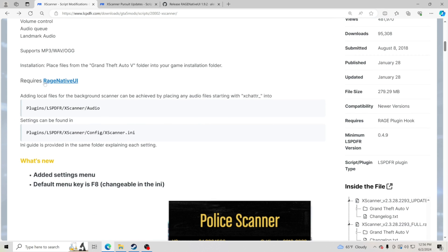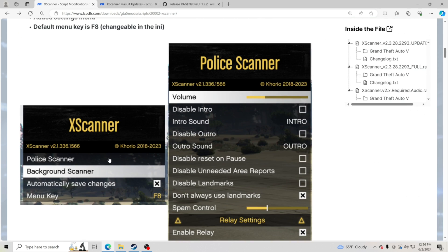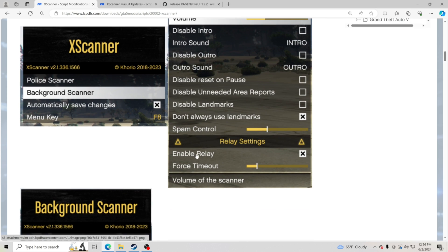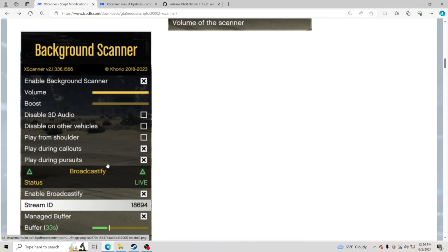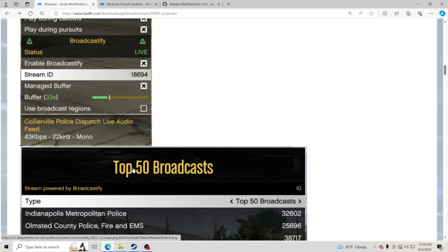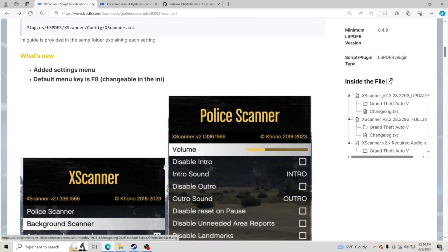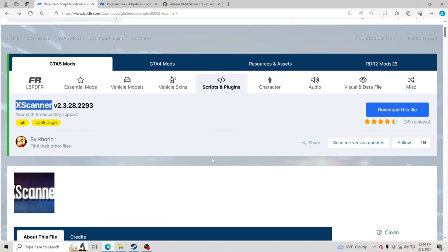You are going to need Rage Native UI. I will make sure I leave everything that we're going to download linked down in the description for y'all. You're also going to have these menus that you're able to go through, and we're going to walk you through the menus once we get inside the game. So let's go ahead and get into downloading this.